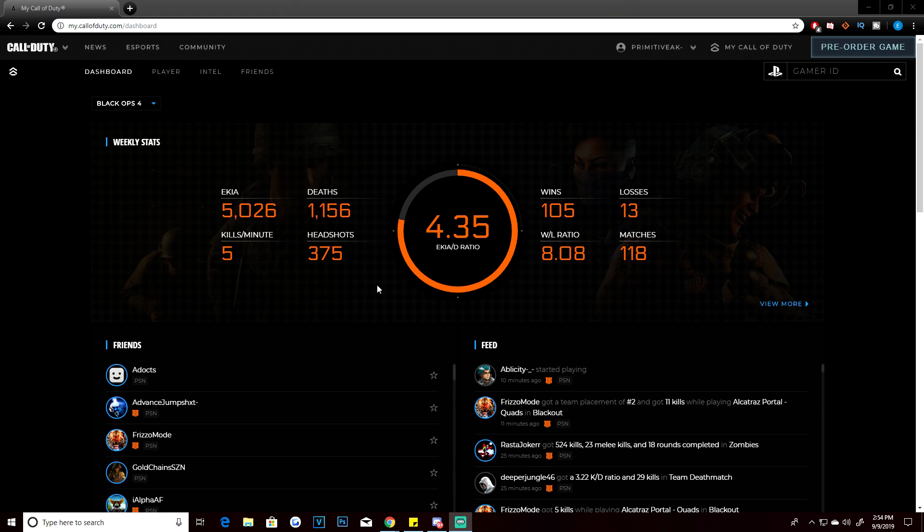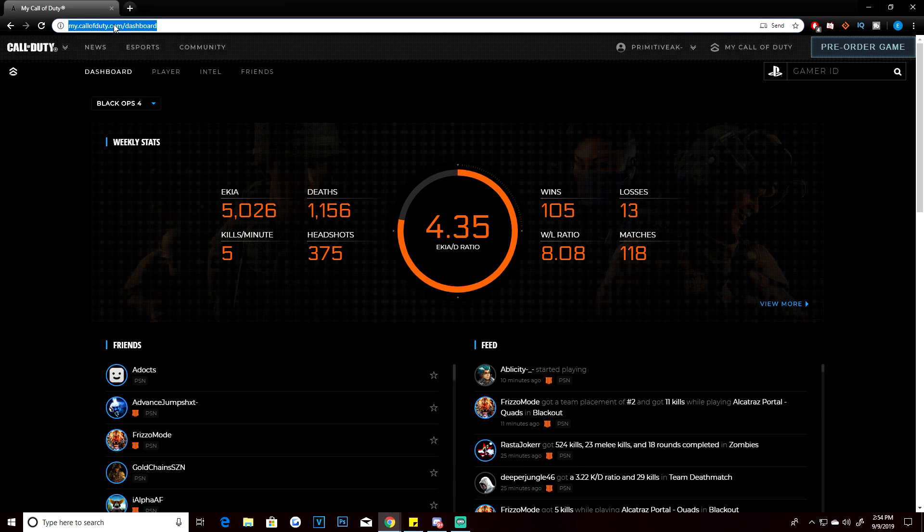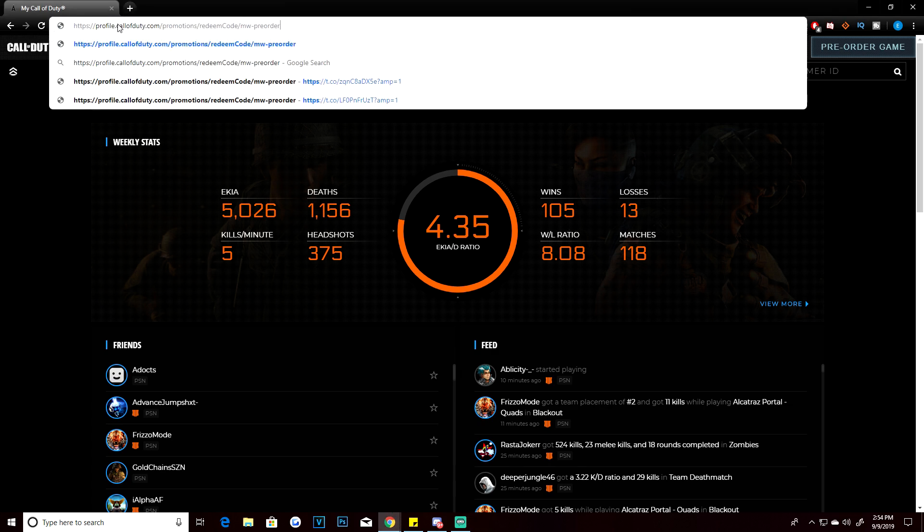Without further ado, I'm going to show you guys the steps. First thing you're going to need to do is—you can do this from the console as well, but it's much easier doing it on a desktop. As you actually see, I'm logged into the Call of Duty website. You're going to want to go to the Call of Duty website, and you're going to want to go to a link called profile.callofduty.com slash promotion slash redeem code slash MW dash pre-order.